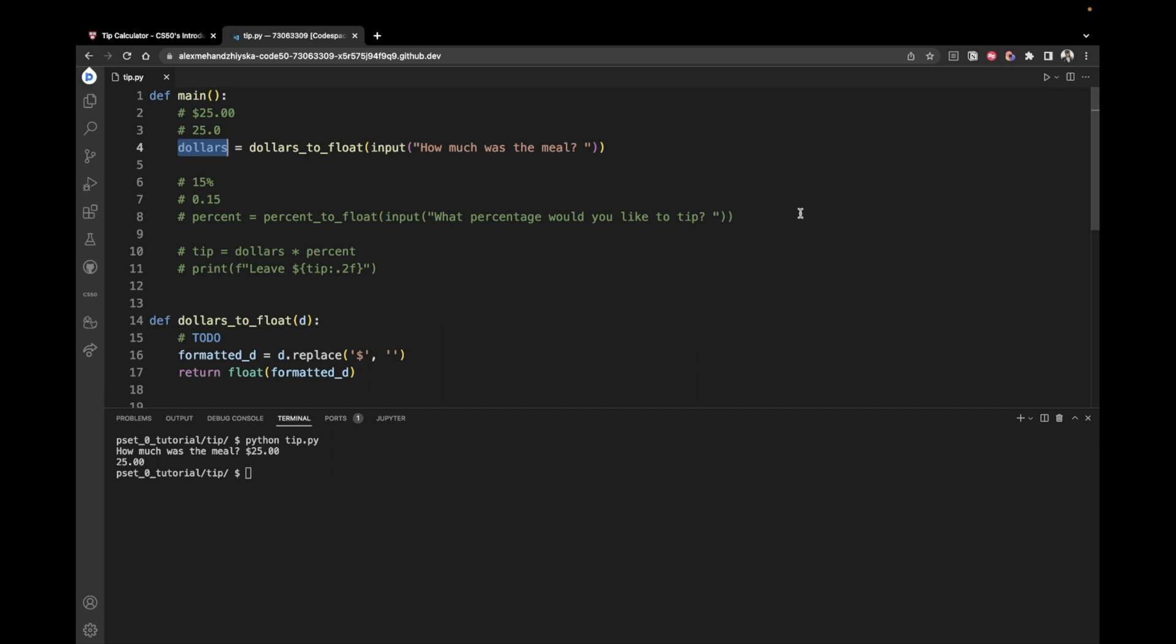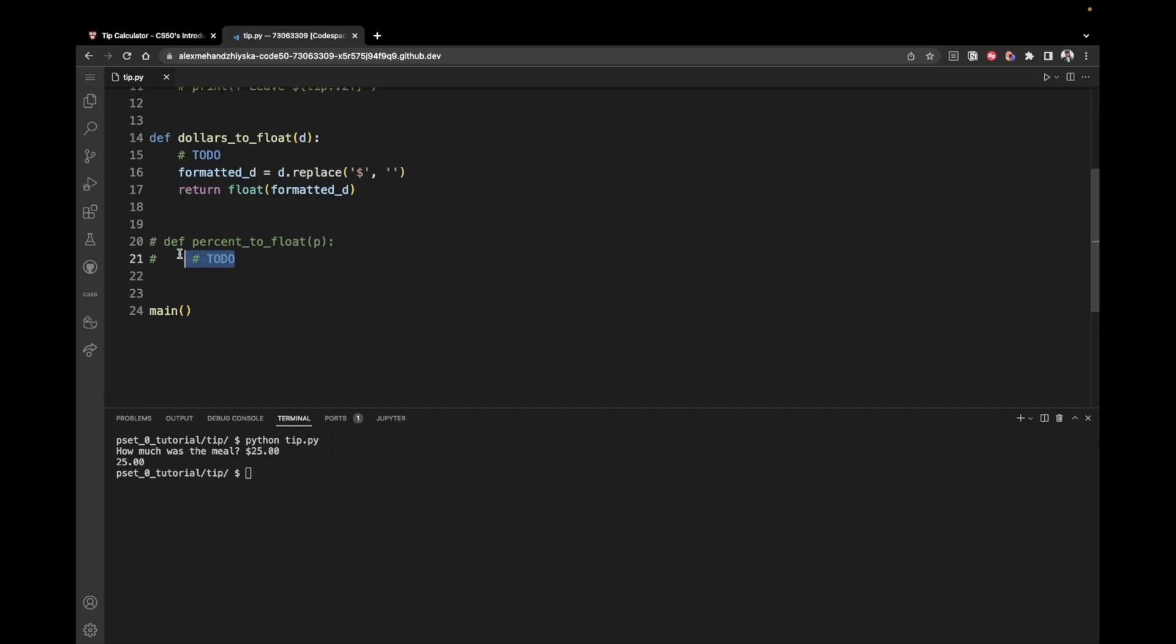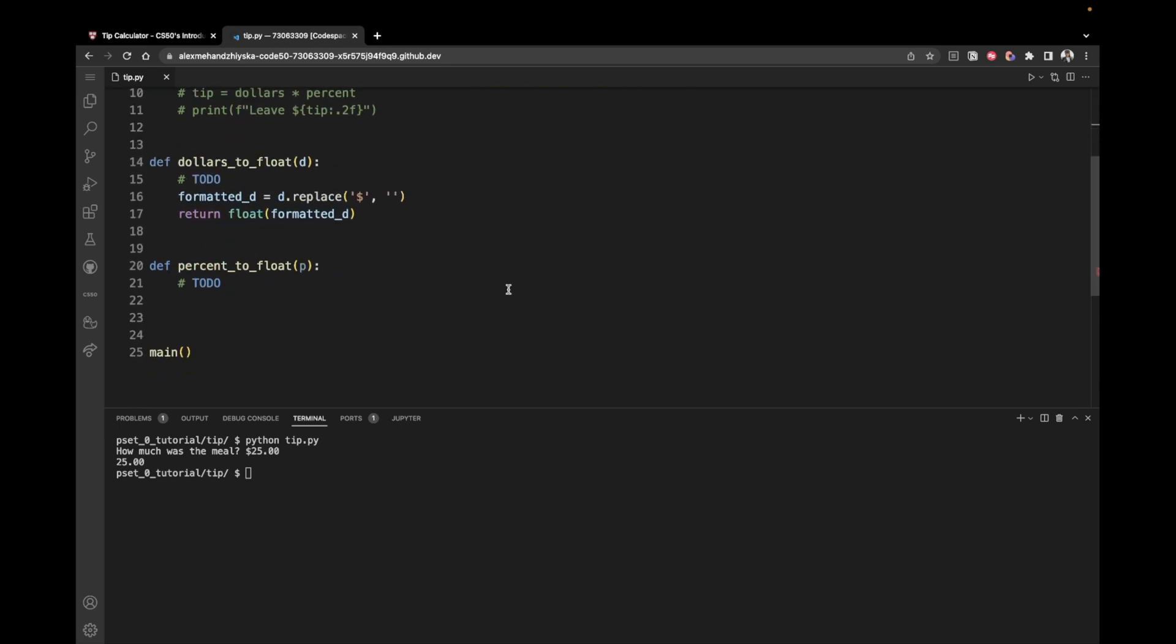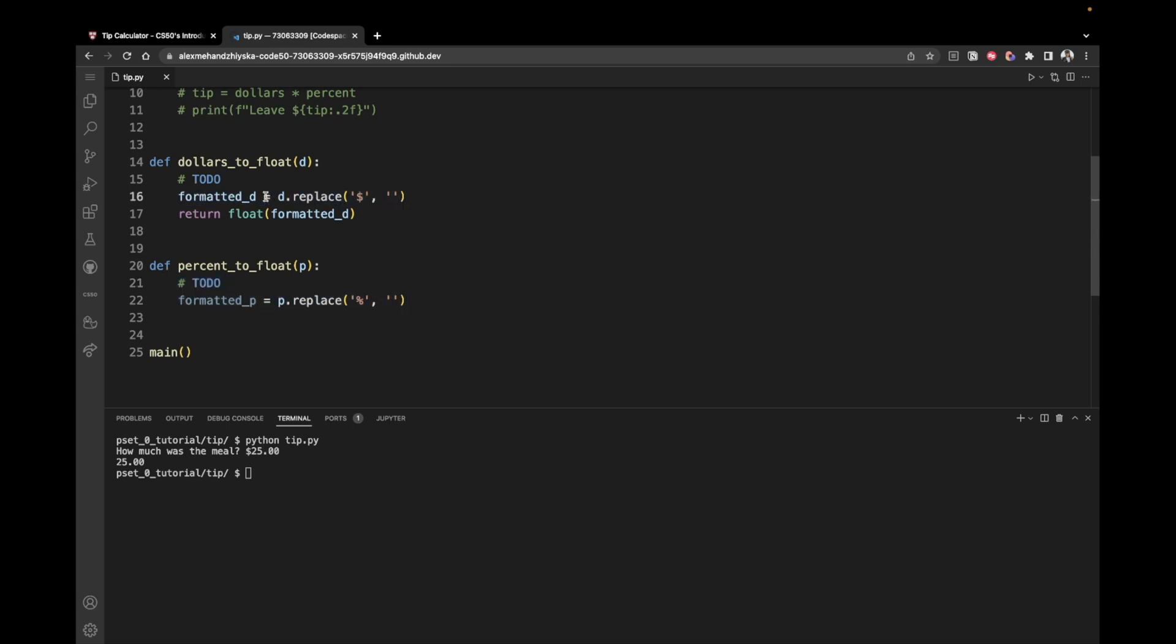Let's now continue with our percent of float function, which is actually very similar. Here we take some kind of a percent and we want to first remove the trailing percent sign. So it's going to be pretty much the same. We're going to say formatted P because this is a percentage equals P, which comes as an argument. So P dot replace. And this time we don't want to replace a dollar sign, but a percent sign with an empty string. So these two lines of code work the same way. It doesn't matter if the sign we are going to replace is in the beginning or in the end of the string, we just say, take the string P and replace the percent sign with an empty string. So basically delete this percent sign.